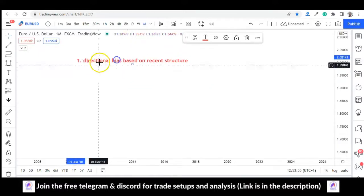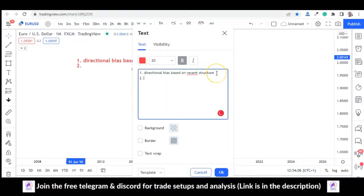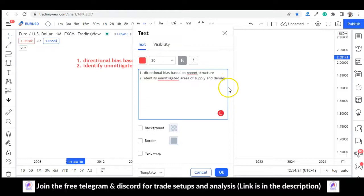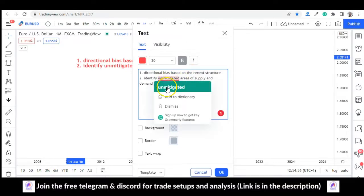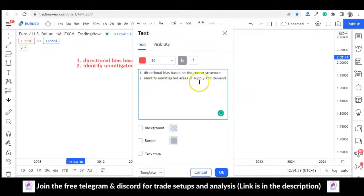Determine your direction based on recent market structure. That's the first thing. Number two: you are going to identify unmitigated areas of supply and demand — unmitigated areas of supply and demand. Number three: you look for entry confirmation. These are the three things you need to do before you engage the market during non-farm payroll and other news releases.